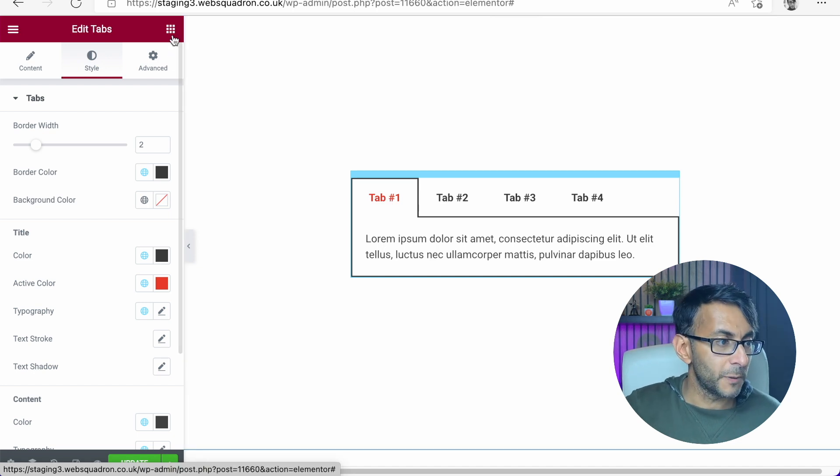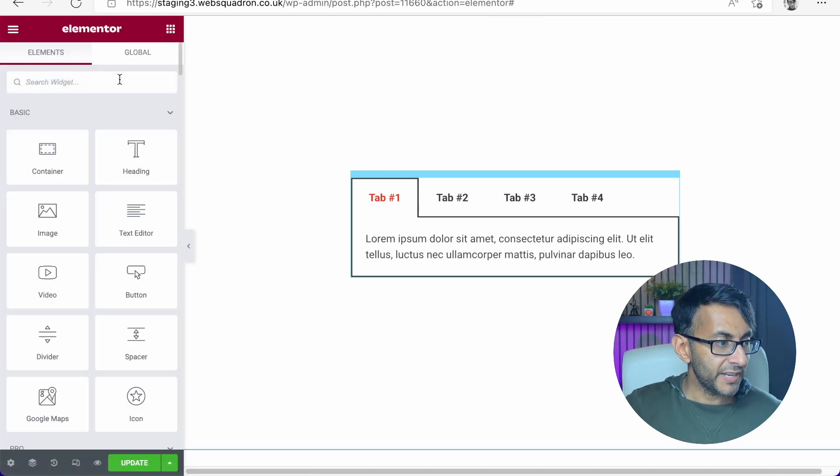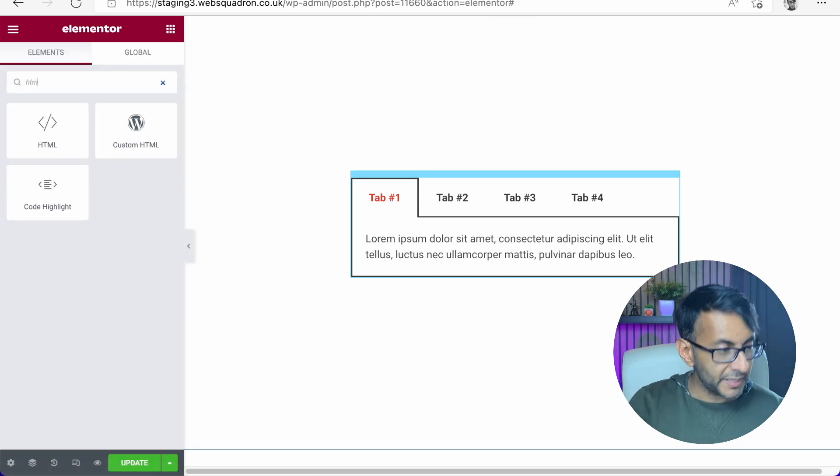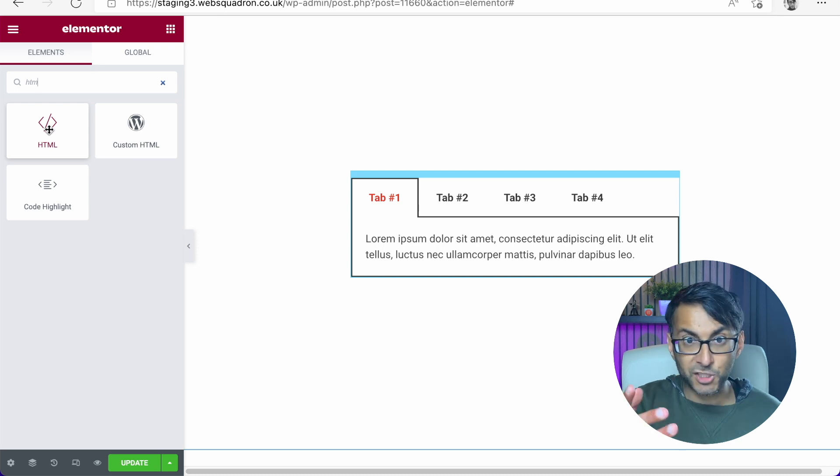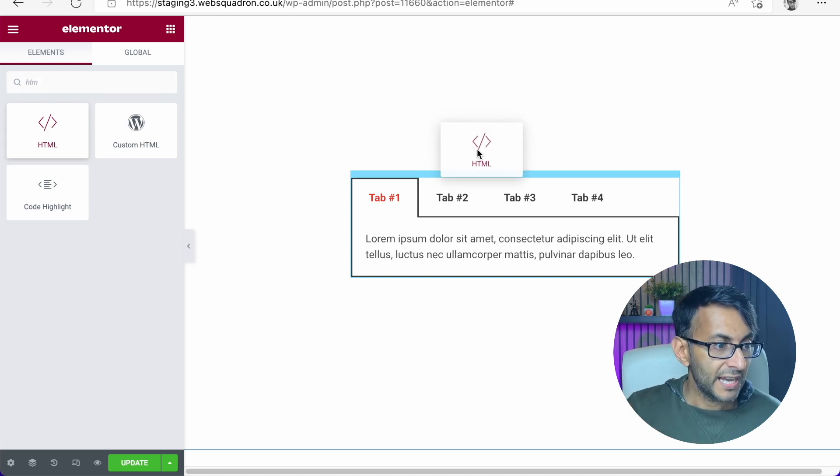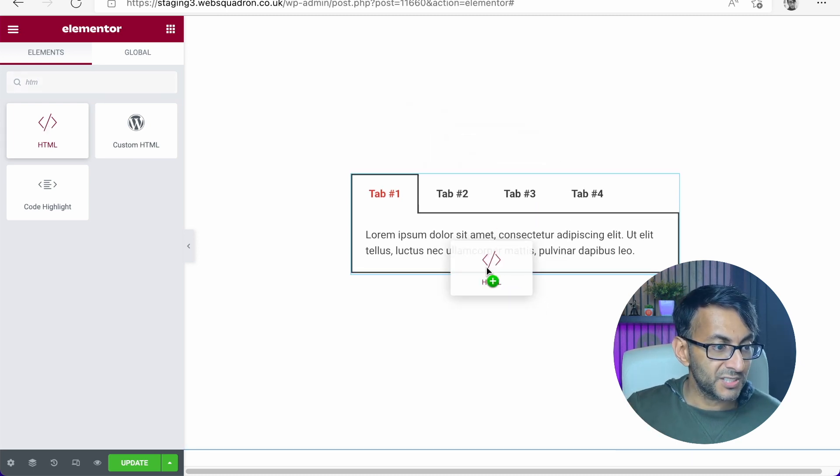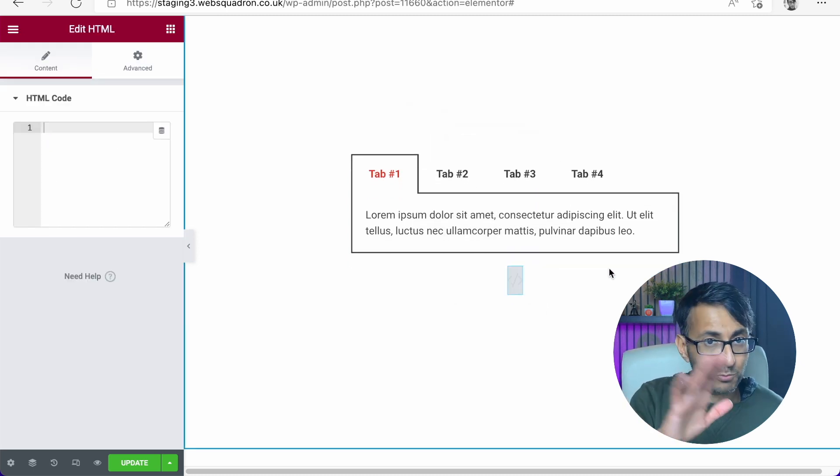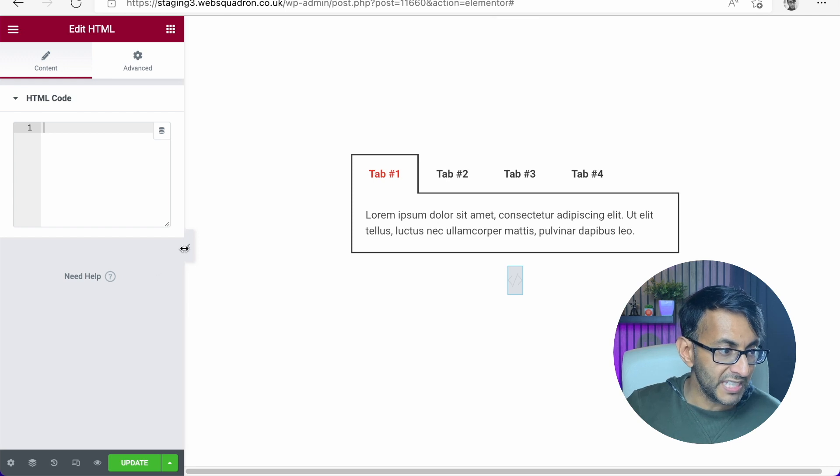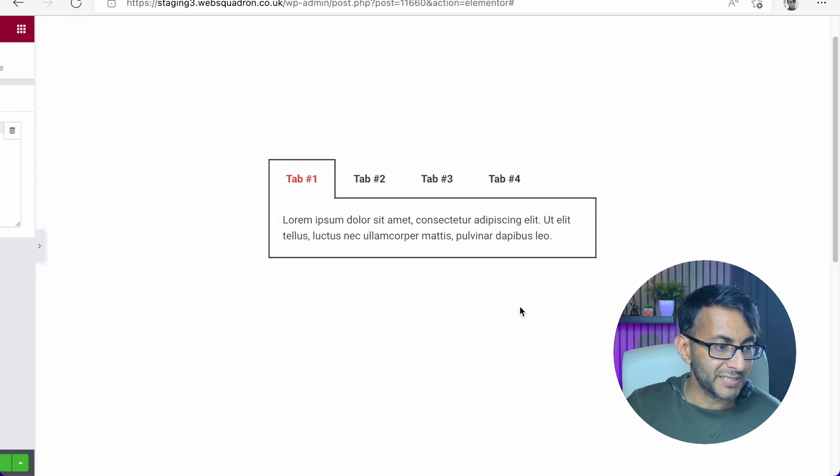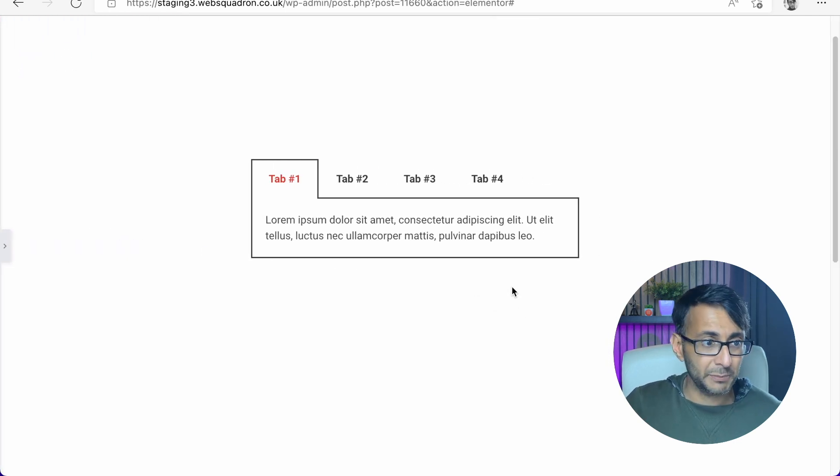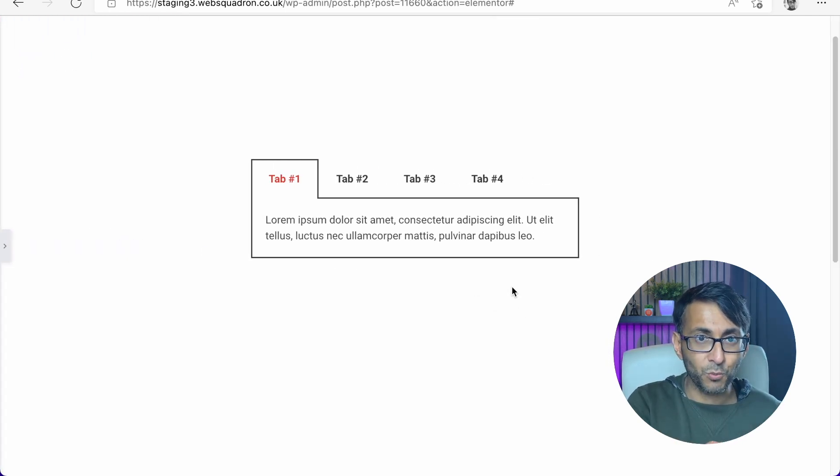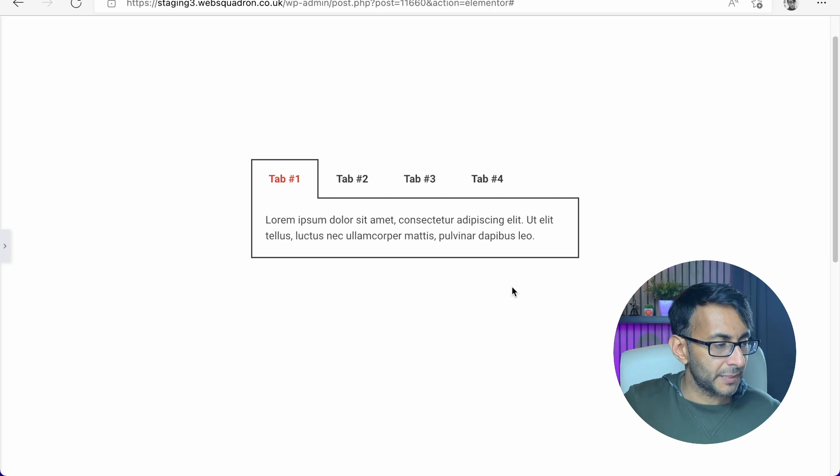All you're going to do is go over here and grab some HTML. The HTML widget. And you can drop this wherever you want. You can drop it at the top, the bottom, wherever you want. Either way, it doesn't matter because it's never going to be visible on the webpage, just in the backend.